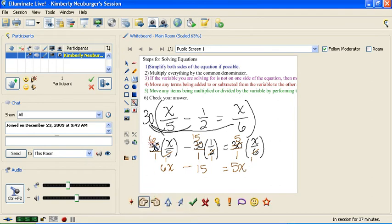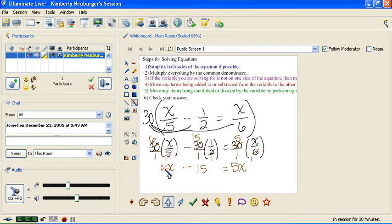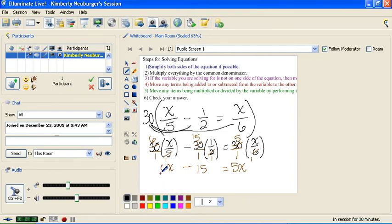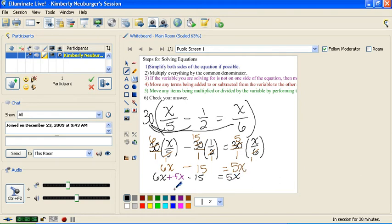We move on to step 3: if you have variables on both sides, you need to move them so they're on the same side. I have a 6x here and a 5x over here, so I need to move them to one side. I prefer to have my variables on the left-hand side, so I'm going to add a negative 5x to both sides. That will make the x's disappear on the right-hand side, leaving 0 on that side.